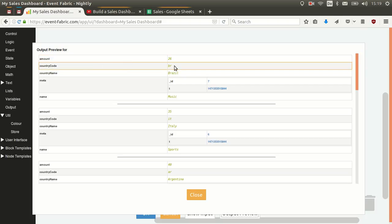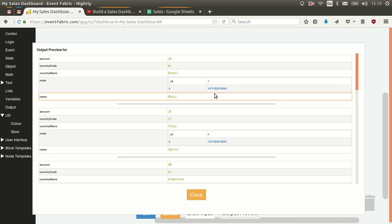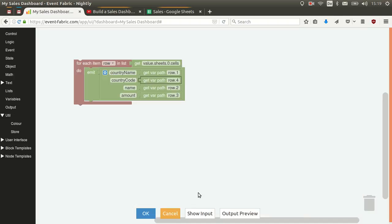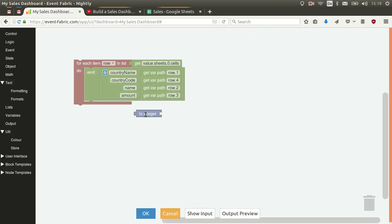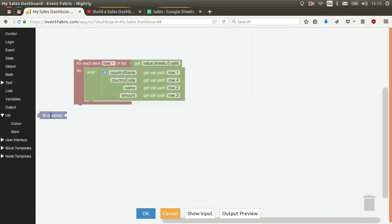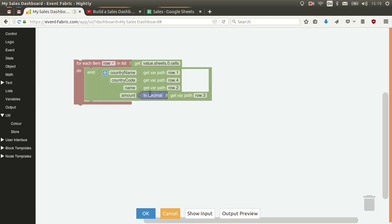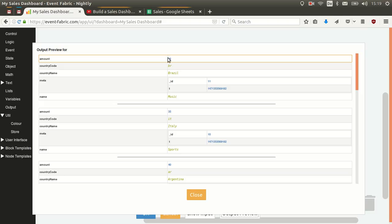The only thing we have to fix is that 'amount' is still text — text is shown in green and italic, while numbers are bold and blue. So we add a block called 'to decimal' to handle cases where there are cents in the amount. Now if we look at the output preview we can see the amount is bold and blue, so it's a number.